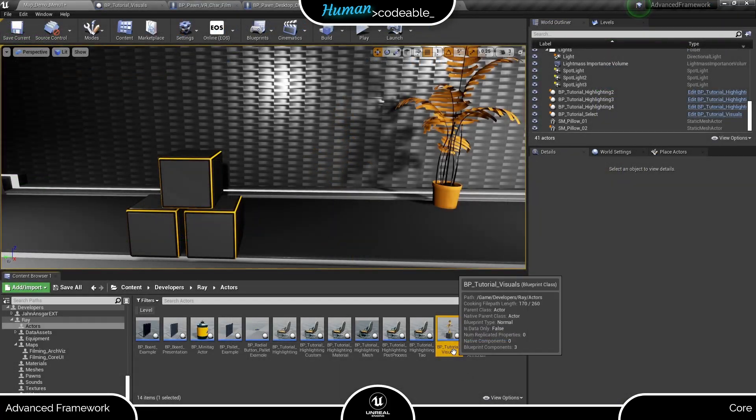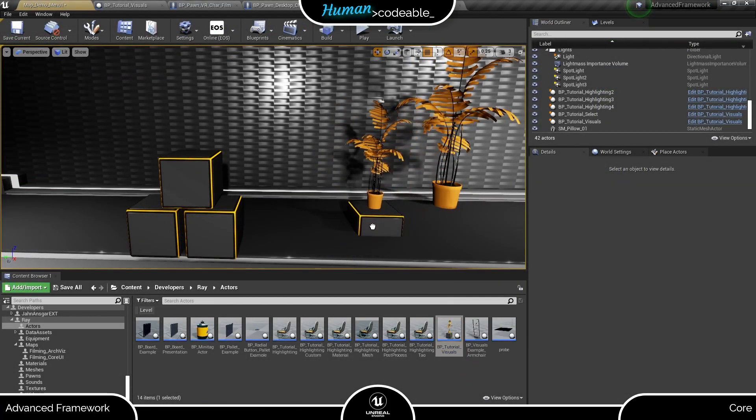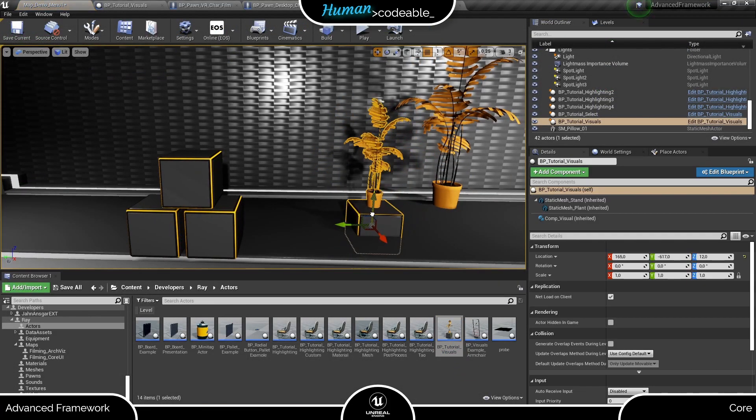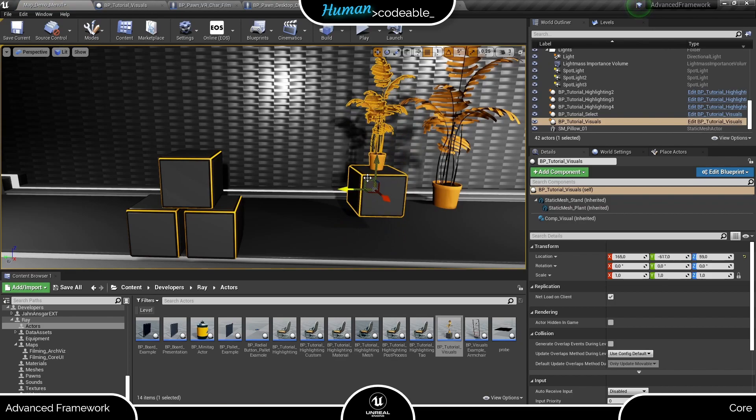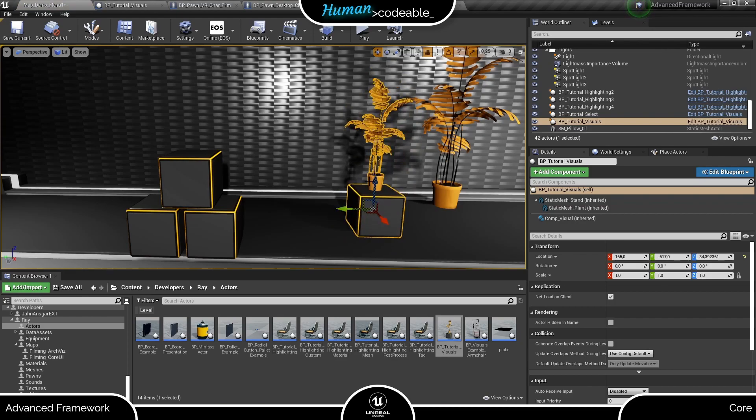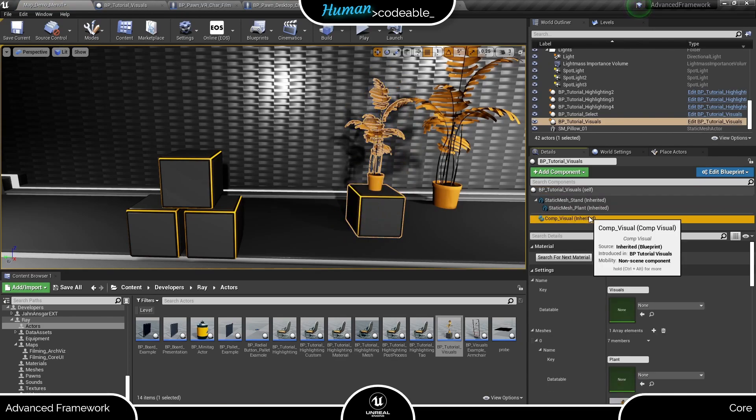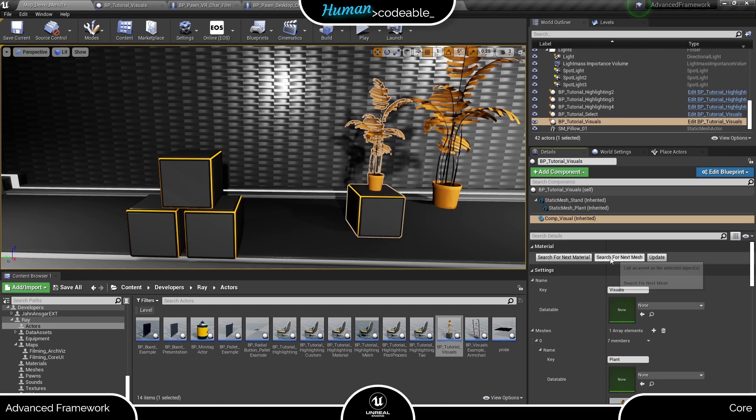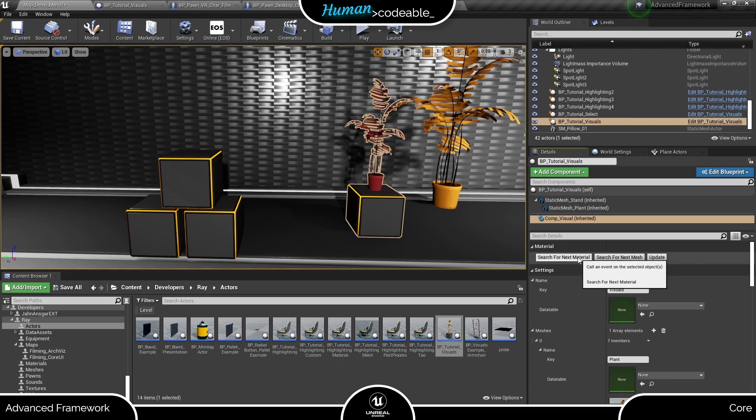Finally, let's have a look at what we set up. As a first try, you can just place your actor in one of your maps and use the search for next material function to display all material sets you've created in editor.